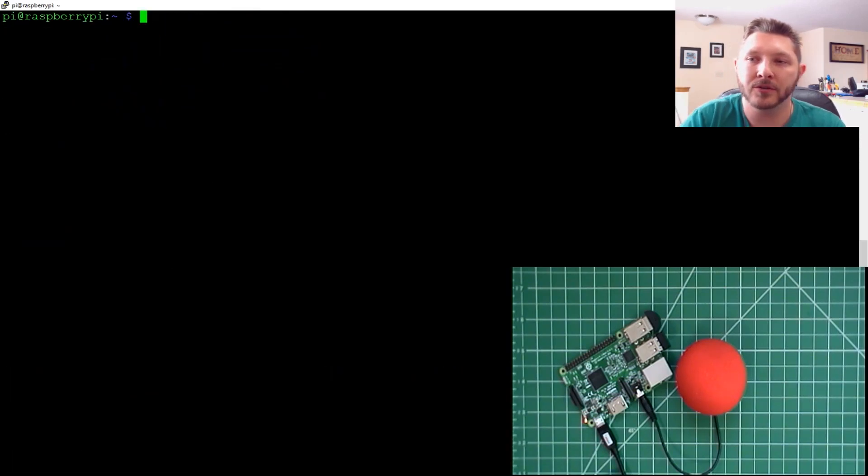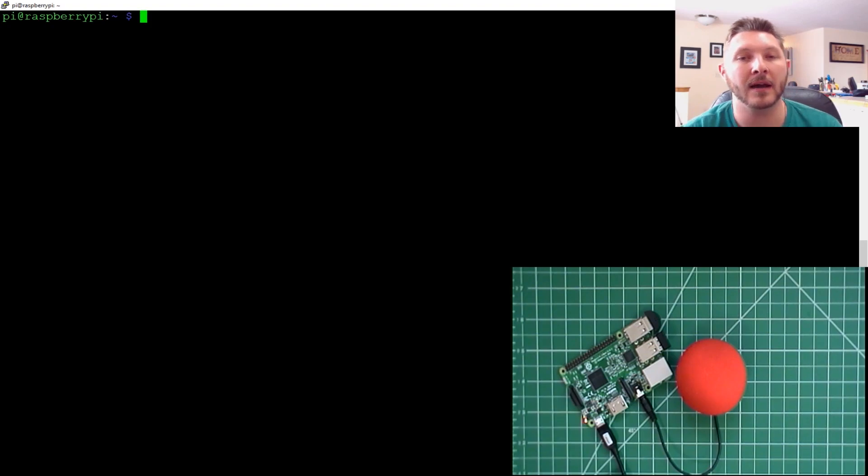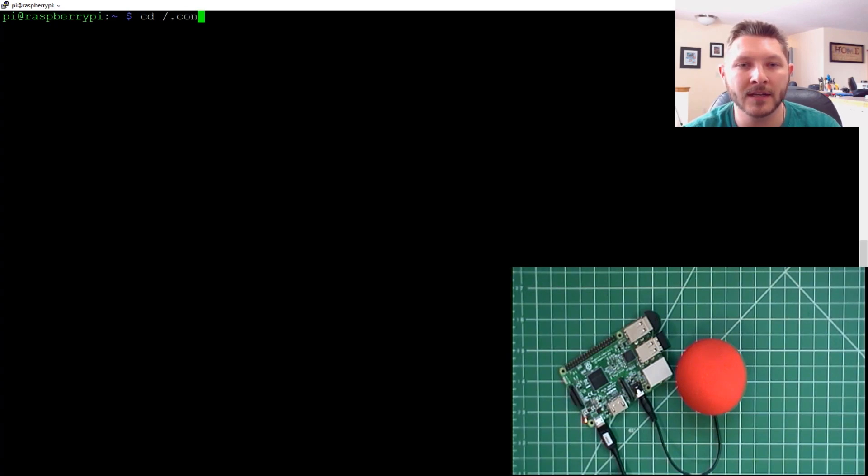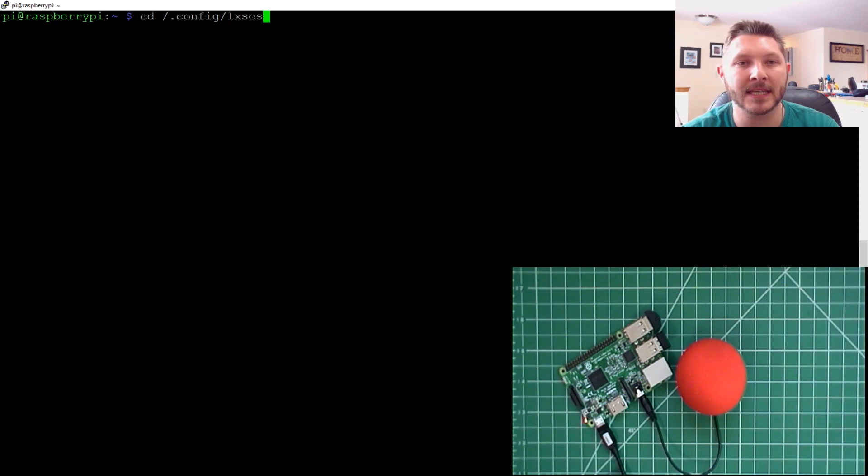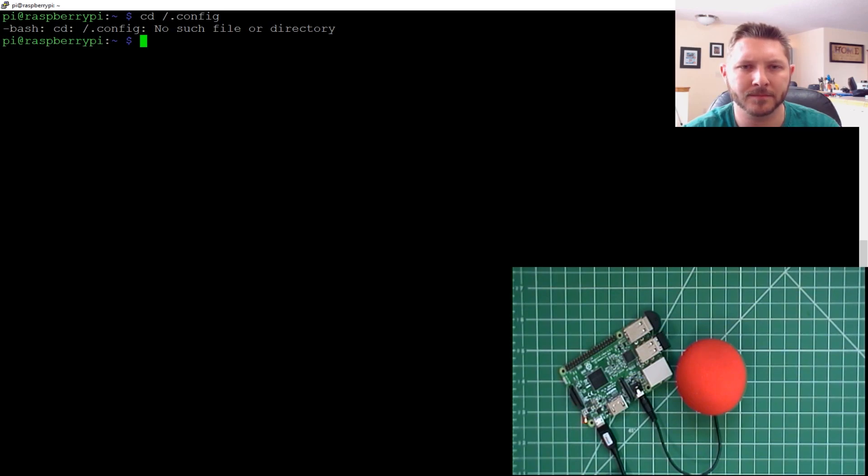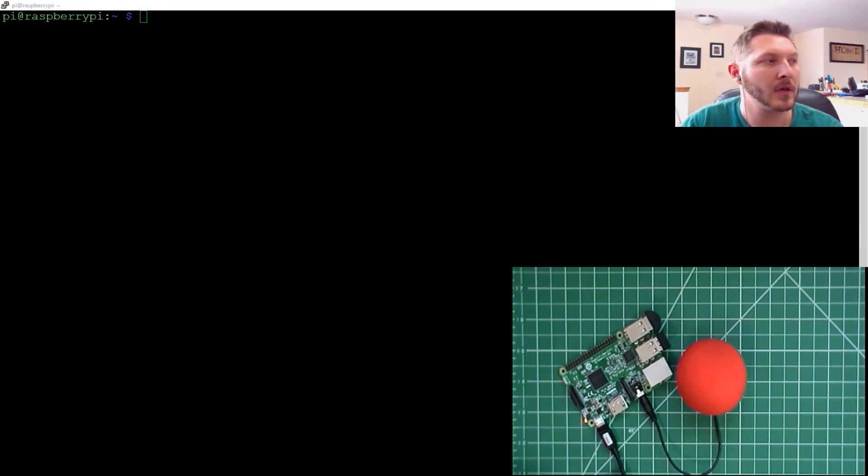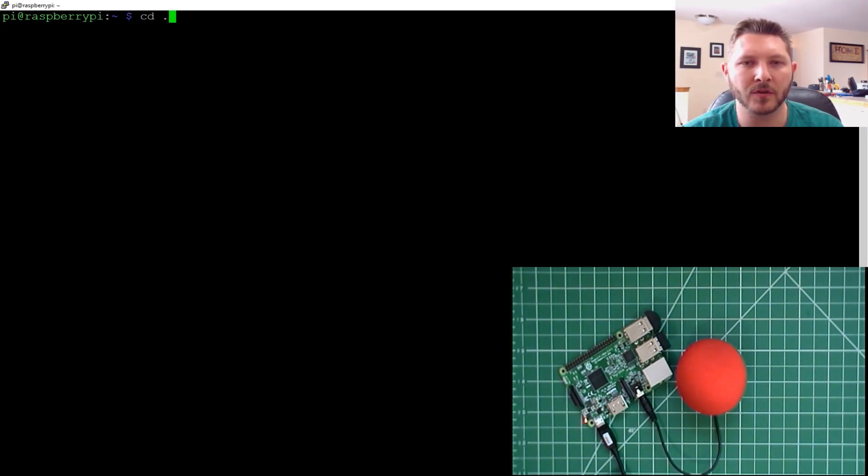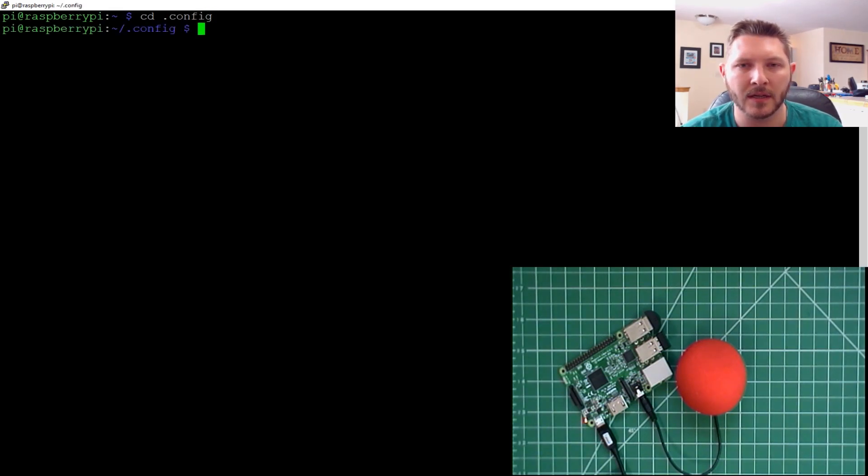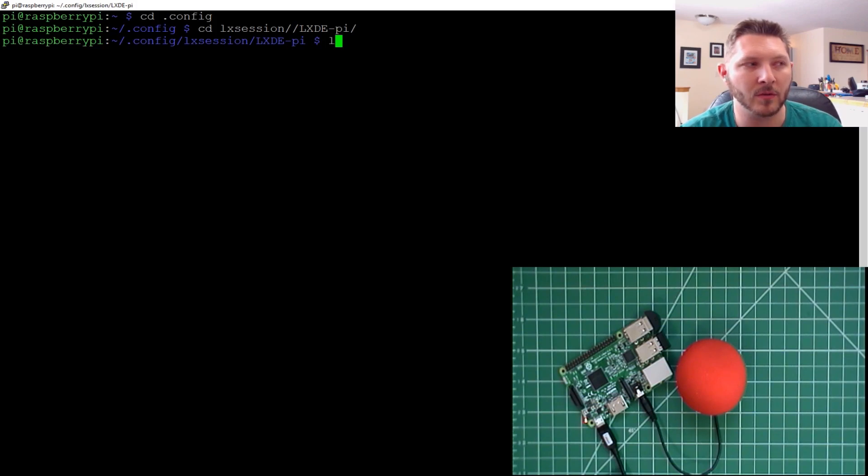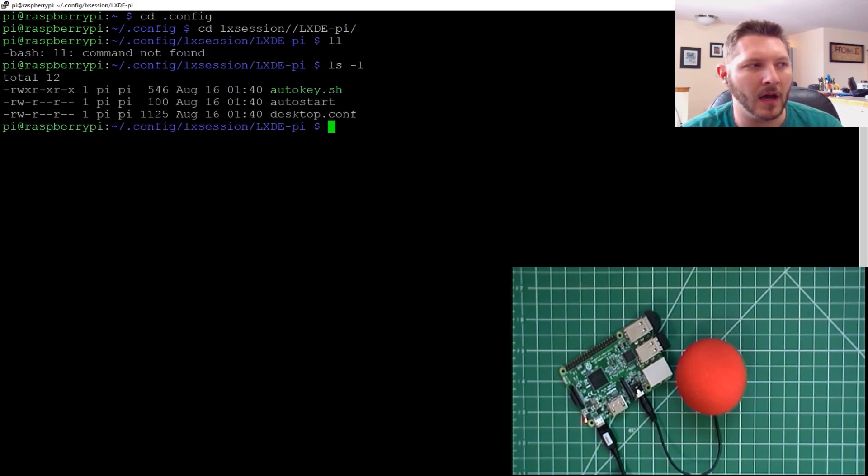All right. So now what we need to do is we need to add it to the Auto Start script. So to do that, we need to cd to slash .config. And then we need to go to LX Session. So what we're going to do is we're going to cd in the pi's home directory to .config. And then once in there, you cd to LX Session and then the LX DE dash pi. This is where we need to be.